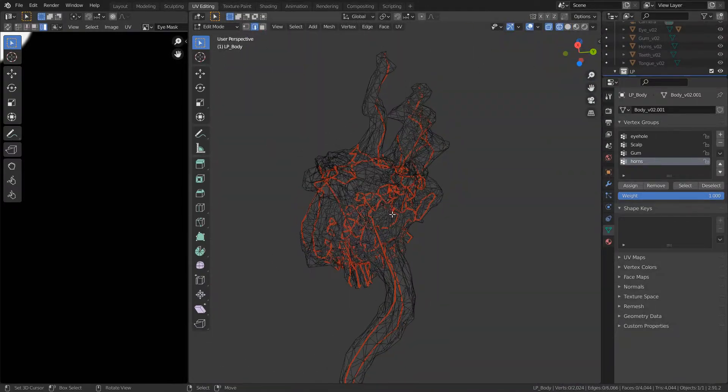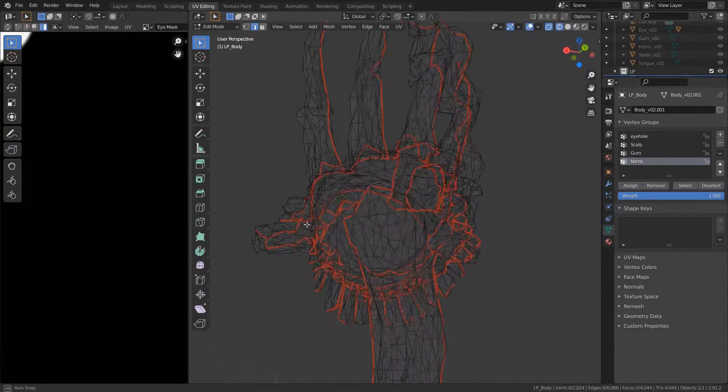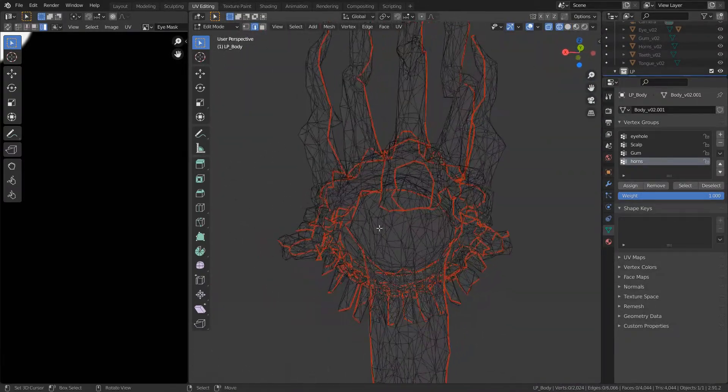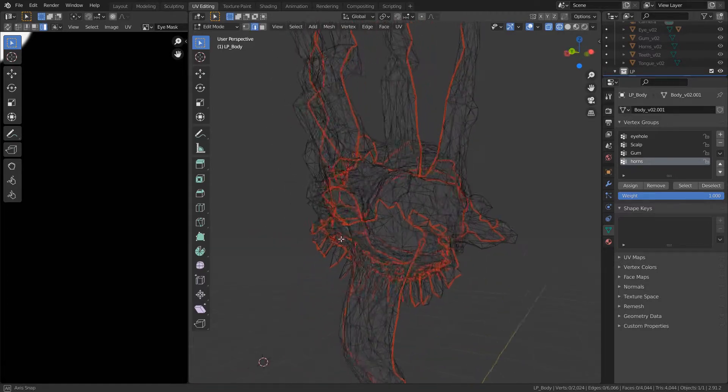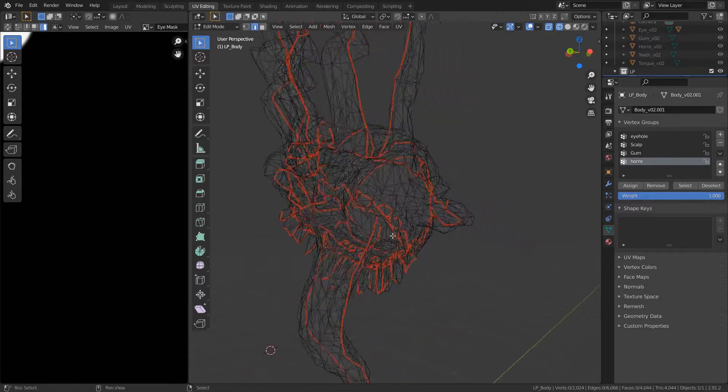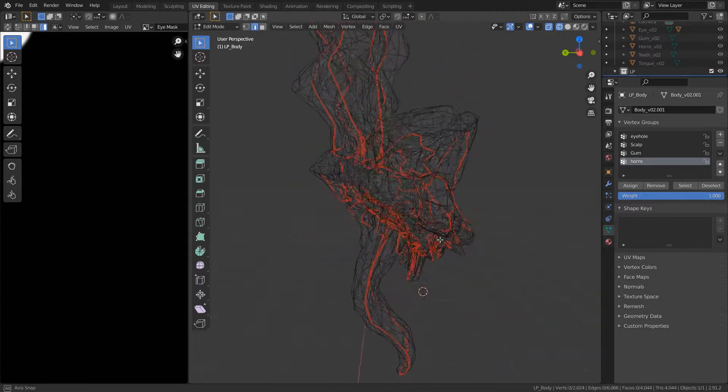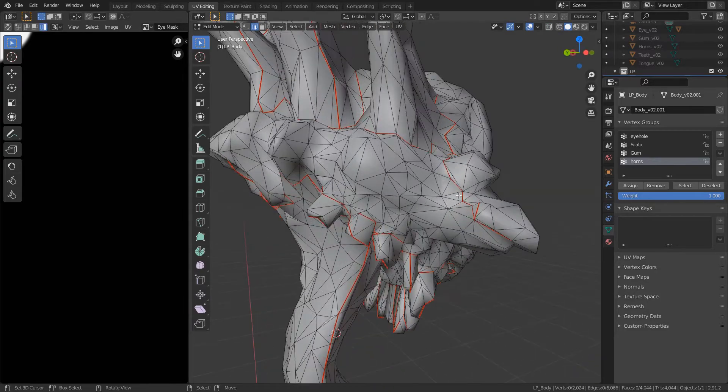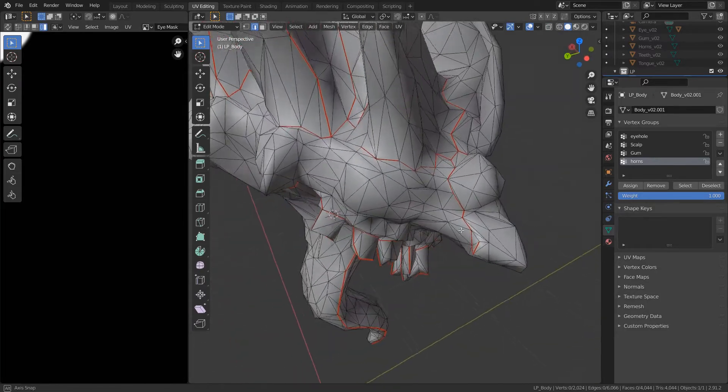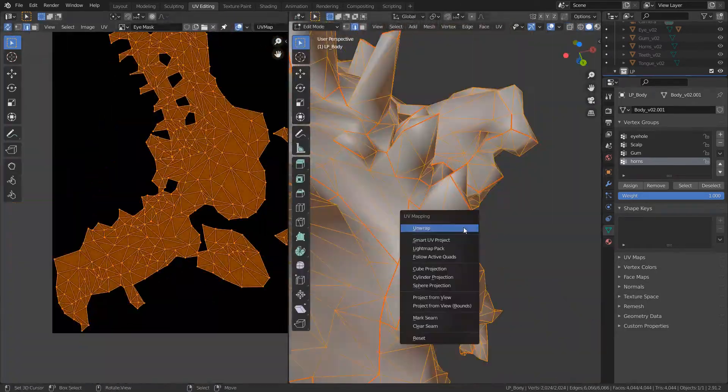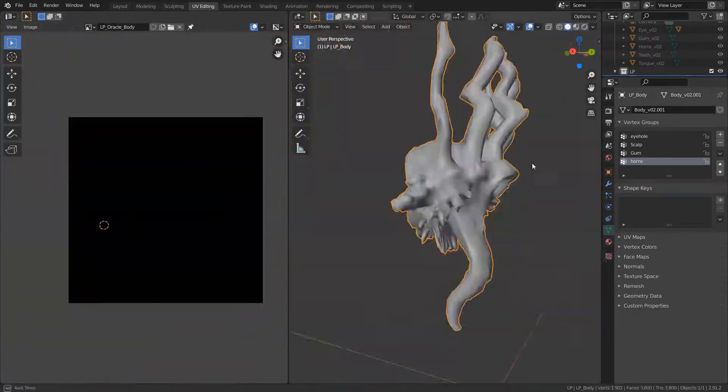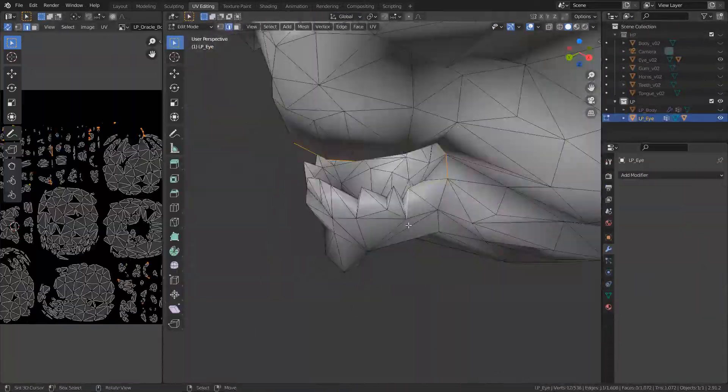So in general, for one of the teeth or the horns, I place a seam around the base and then a seam along the horn as well, so I can unwrap it into this cylinder shape. Same thing for the eyeball.